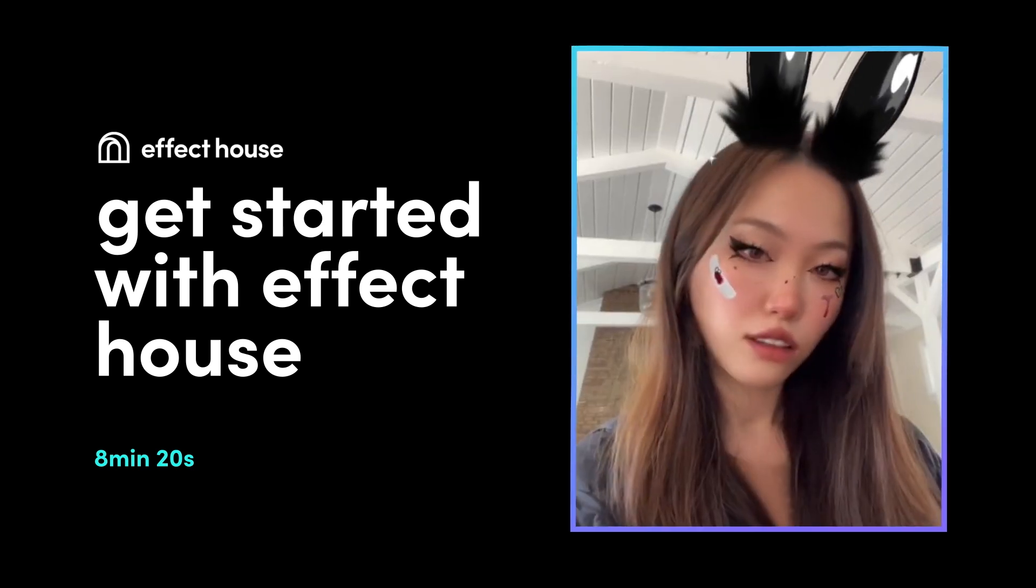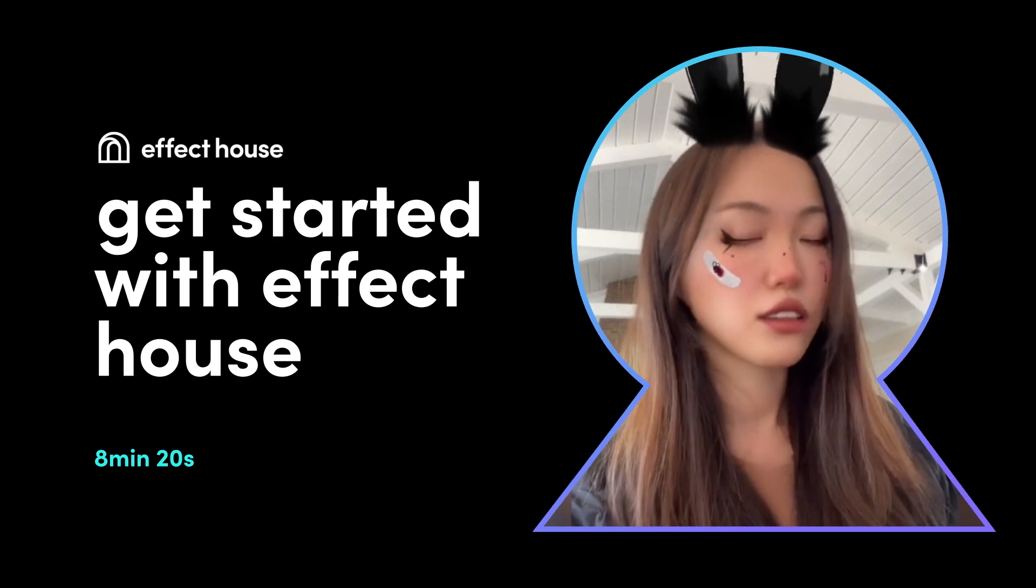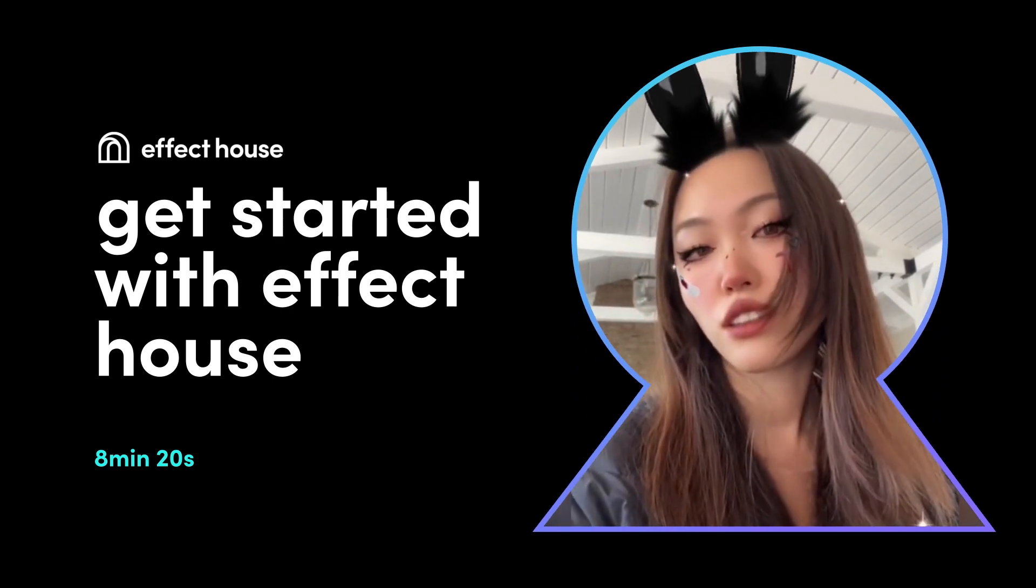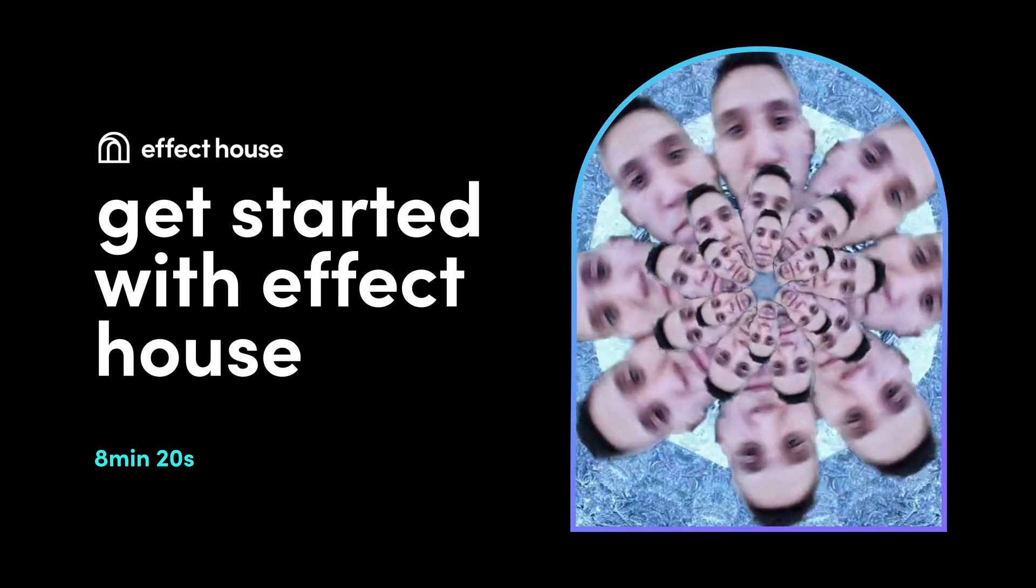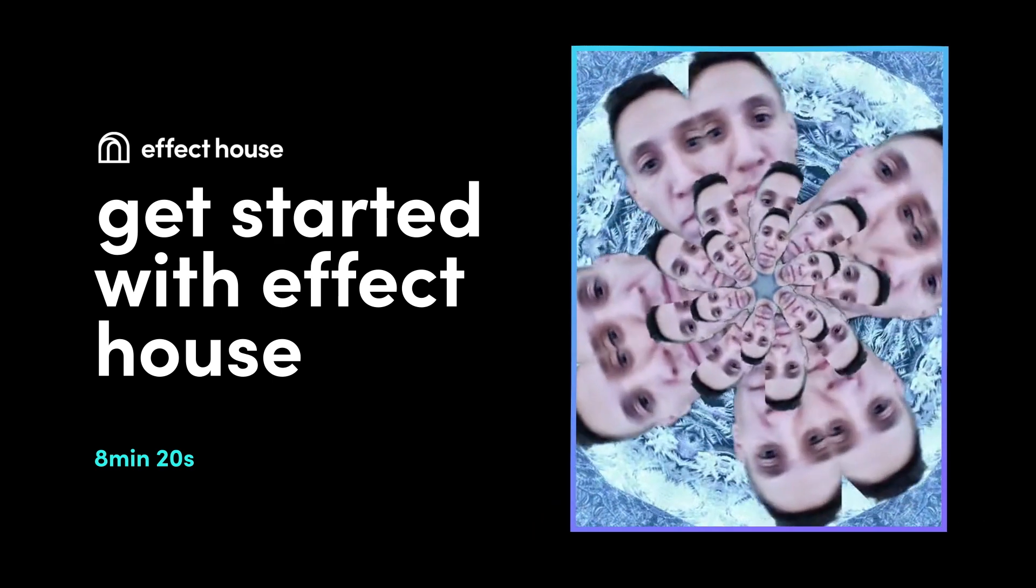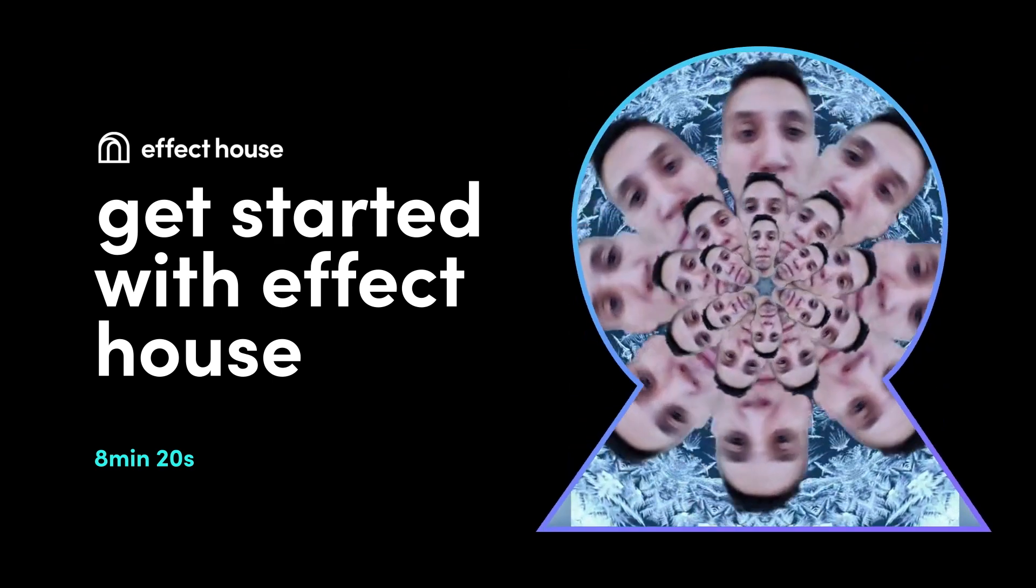After creating your AR effects, you can publish and share them on TikTok for people all over the world to experience. Sounds really exciting, right?